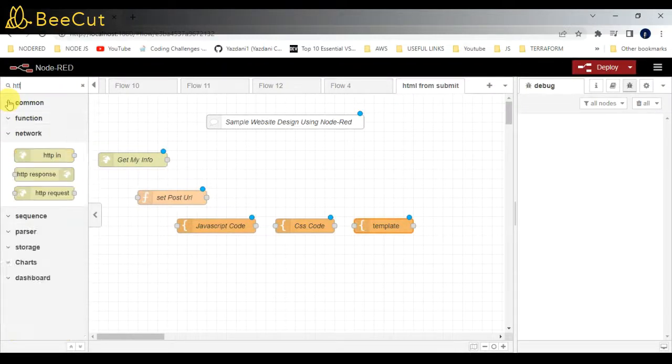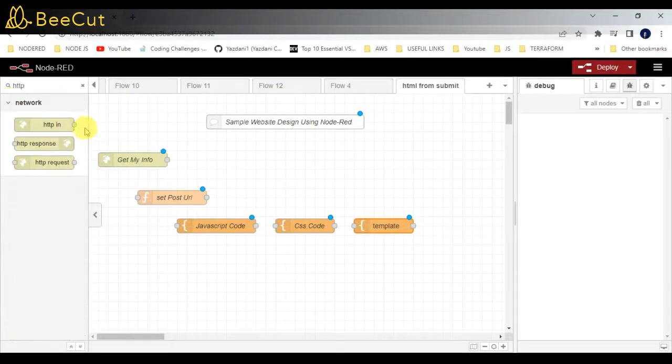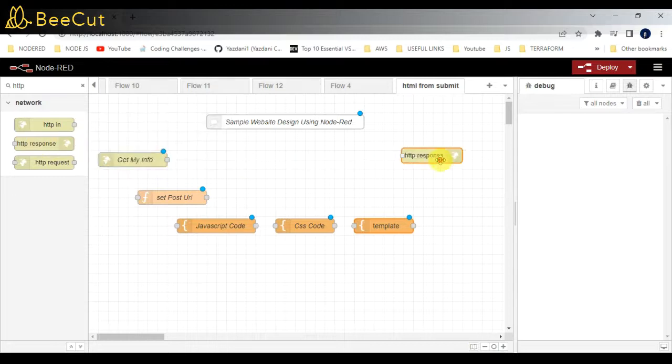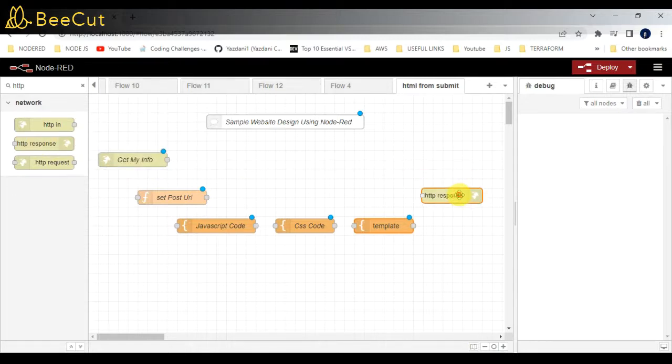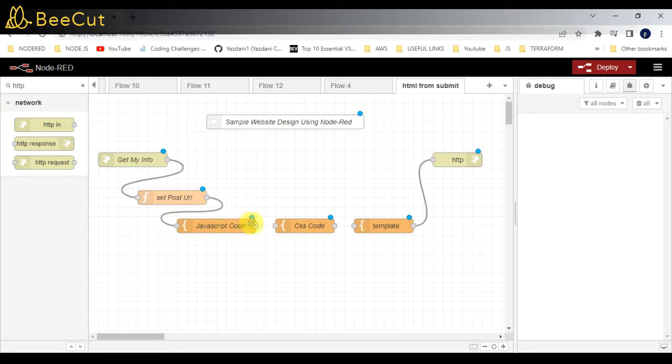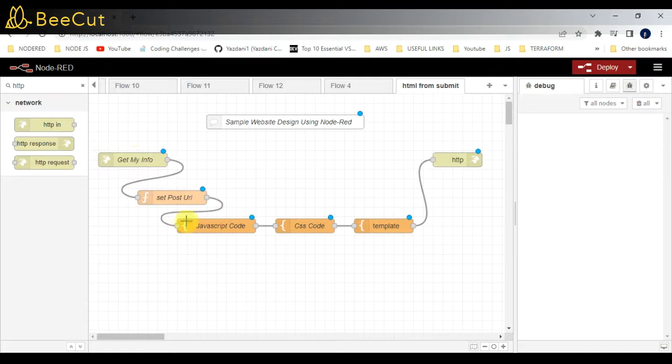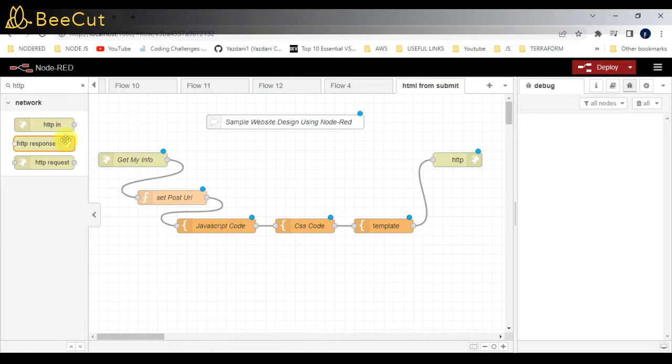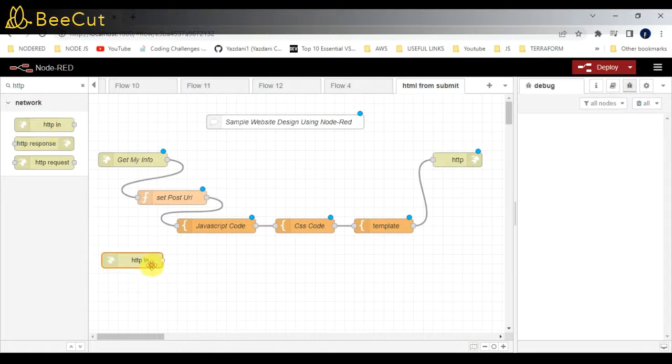Now the HTTP response node - if we are requesting some URL, there should be a response node. I'm going to add it and connect all the nodes. This is the GET method which is completed now. I need to create one POST node.